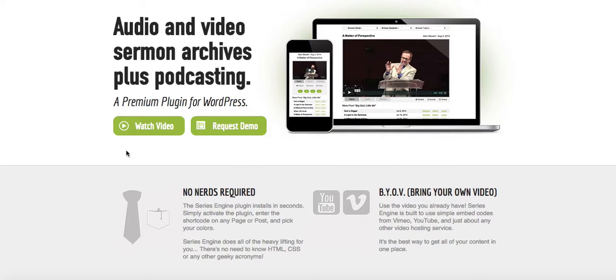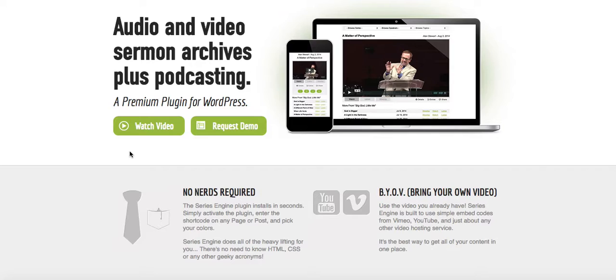This is Jeremy Phillips from FindingYourChurch.com, and I want to show you in this video how to install the WordPress plugin that I would recommend for using for podcasting and for your sermon video or audio players.